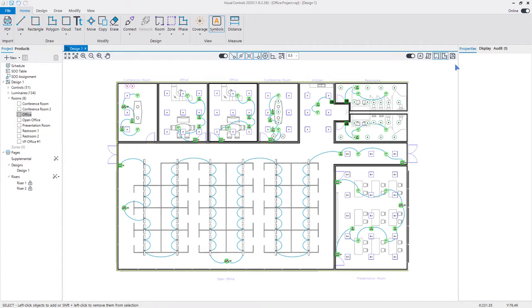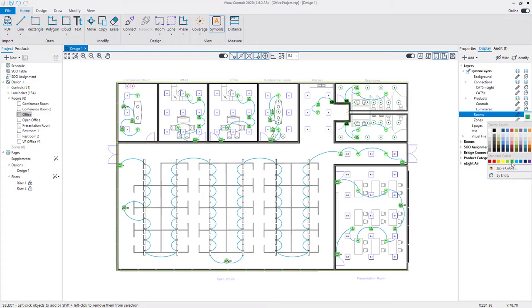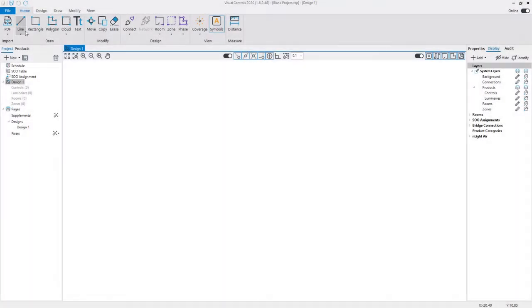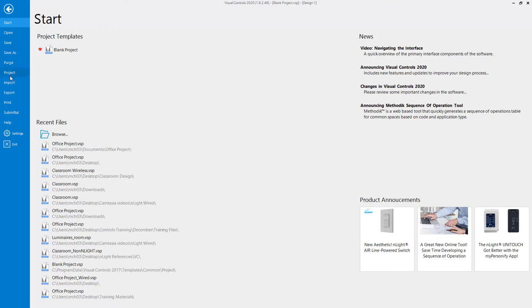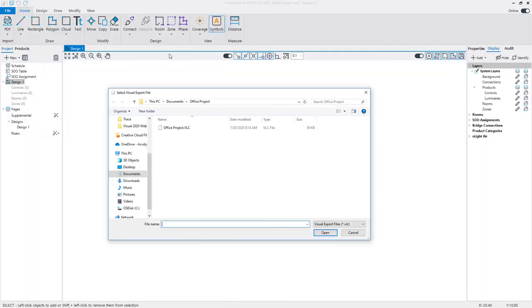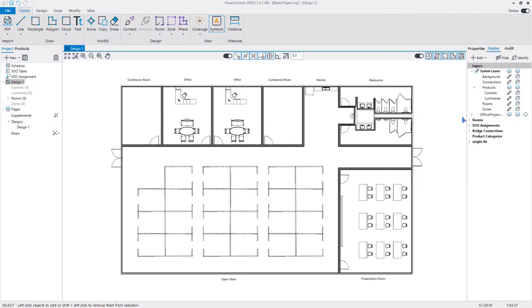Rooms have a dedicated layer found in the Systems Layer section of the Display Manager, allowing you to control the color and visibility of rooms on that layer. When you import a Visual Lighting design with rooms, Visual Controls will recognize those elements in the project. They will be sorted under the newly created Visual Lighting Layer group, instead of the default system layers.